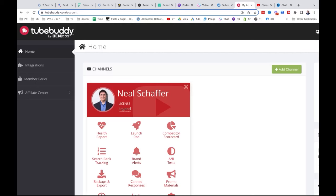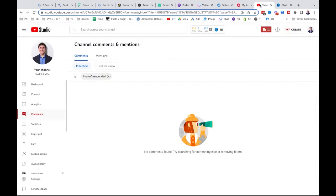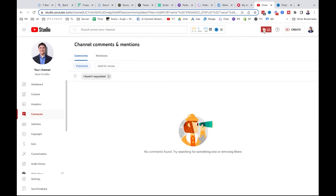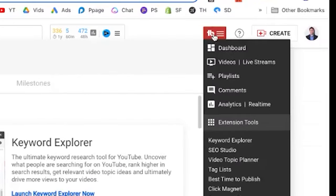TubeBuddy is very confusing because you go to TubeBuddy.com and see a bunch of stuff, but you don't really see the AI functionality. Where you see the AI functionality is when you go into your channel on YouTube — you're looking at the YouTube Studio, the back end of my YouTube channel — and this is where you begin to see the TubeBuddy functionality.